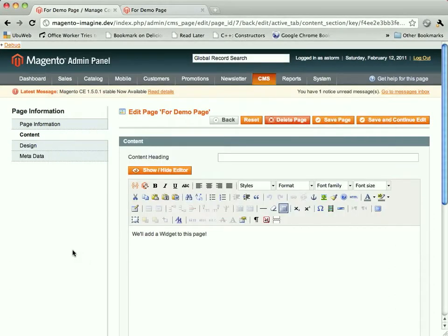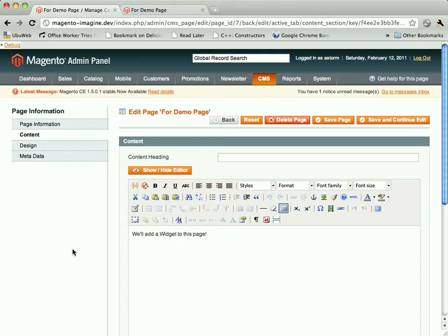Hey everyone, this is Alan Storm. This screencast is going to be a continuation slash replacement for the demo portion of my talk at Magento Imagine. We ran into some time issues and some technical issues, and I wasn't able to get to everything I wanted to show you, but I really wanted to show people out widgets.